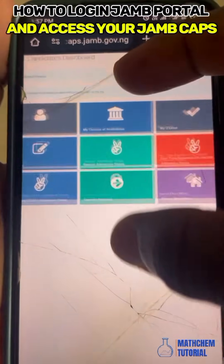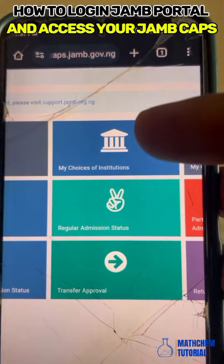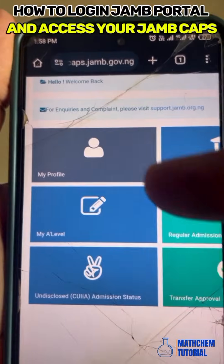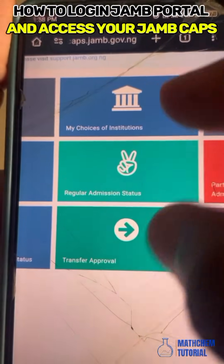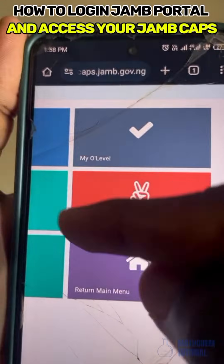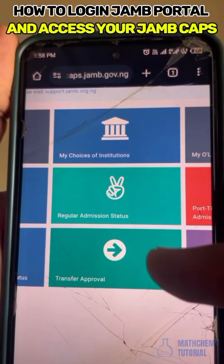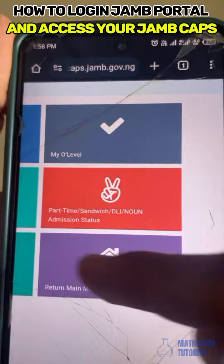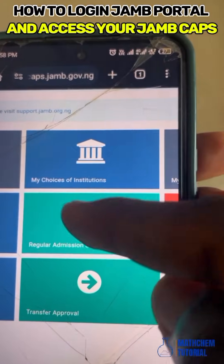Everything you need is visible on your CAPS — it is very important. You can see your profile, your choice of institution, your O-level results, and if you are an A-level student, your A-level results will also appear here. The key section to check regularly is 'Regular Admission Status.' The other options — like undisclosed — only apply when your school transfers you to another department.